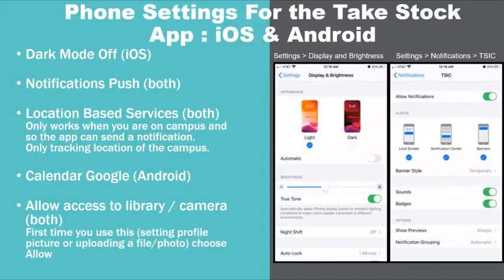When using either an Android or an iOS device, you will need to enable push notifications to receive your meeting and chat alerts.